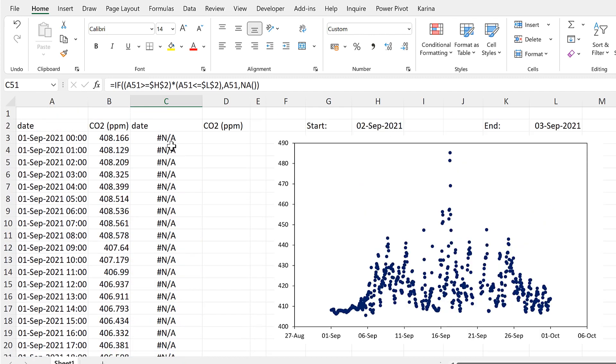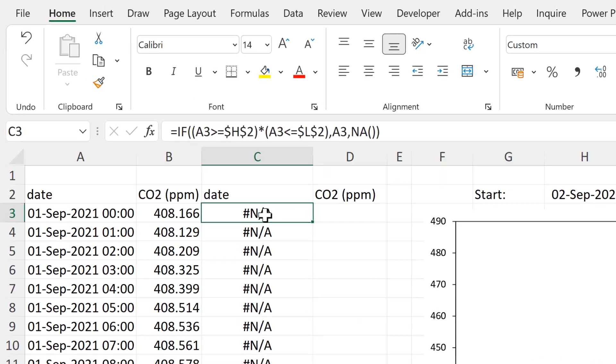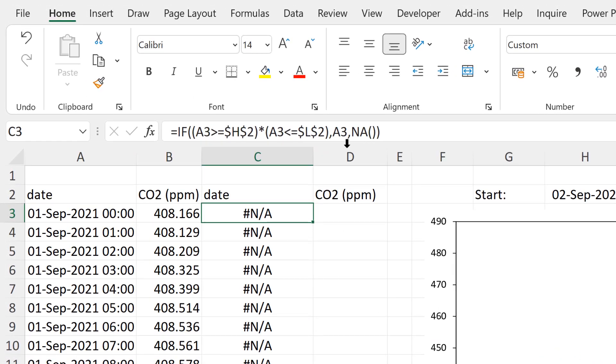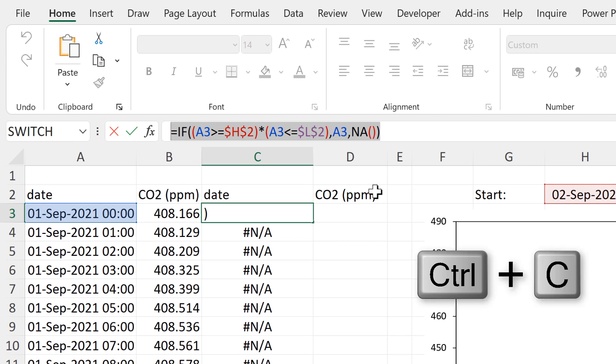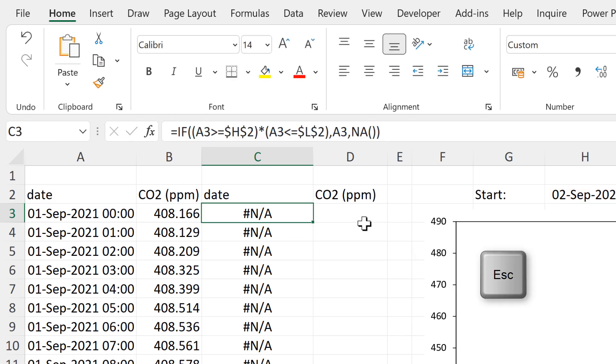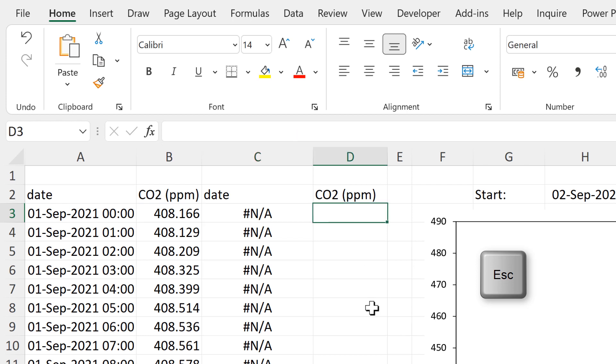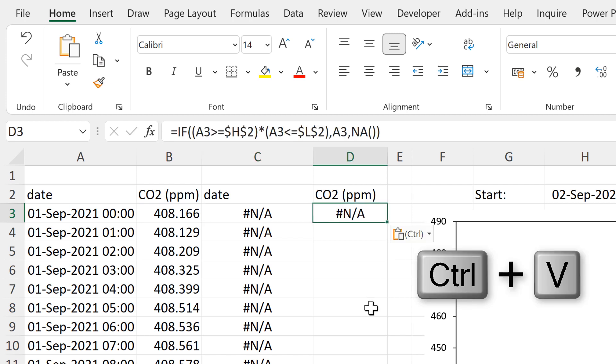Now I want almost the exact same formula in this column here, so I am going to go into the formula bar and click and drag to select everything, then Ctrl+C to copy, escape to get out of that cell, and then Ctrl+V to paste.